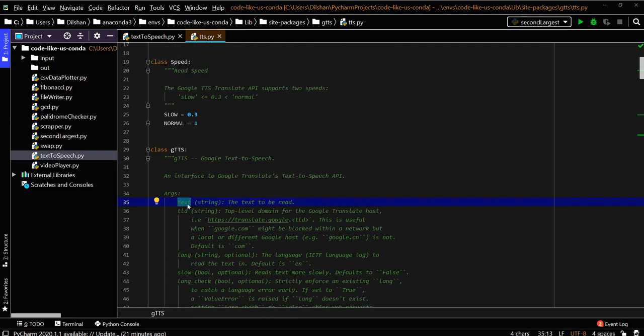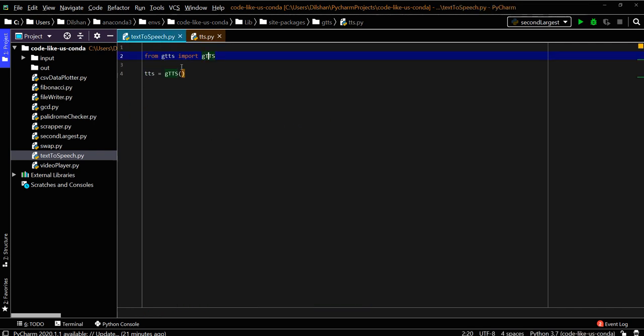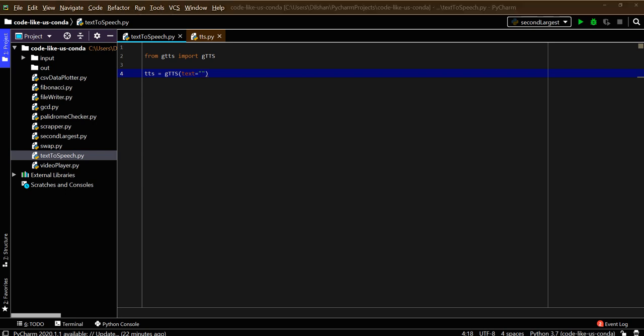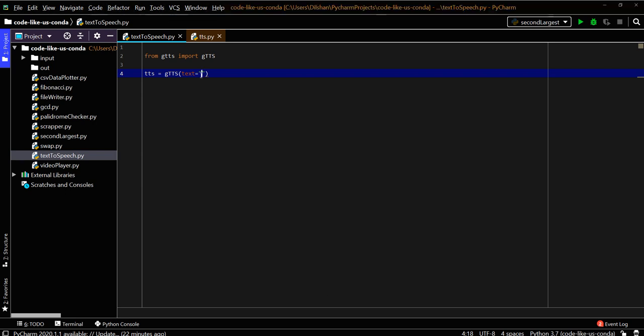Let's try to give some text here. I'll copy some text: 'Good morning everyone, all are welcome to our Python tool series.' This is what I need to read from the Google Text to Speech translator.